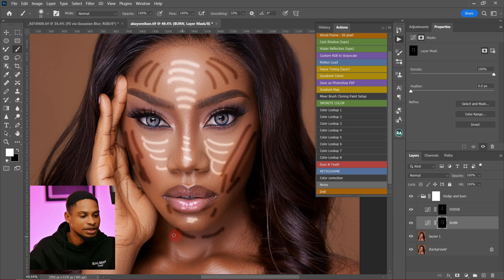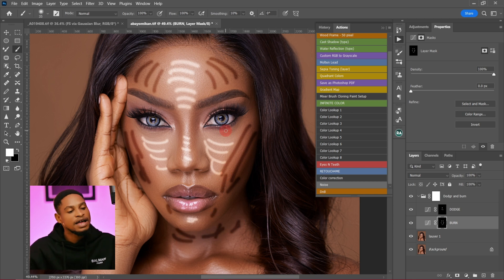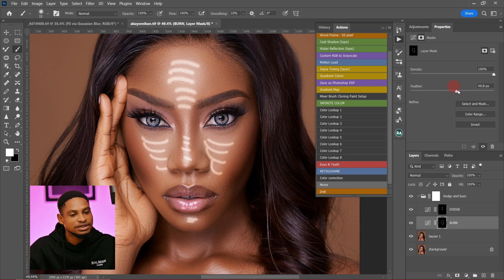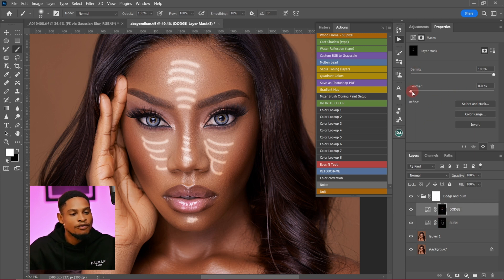Now I'm going to come to the feather and move it up a little bit — let's leave it at 67. For the dodge layer, I'll move the feather up as well, around 37-40.